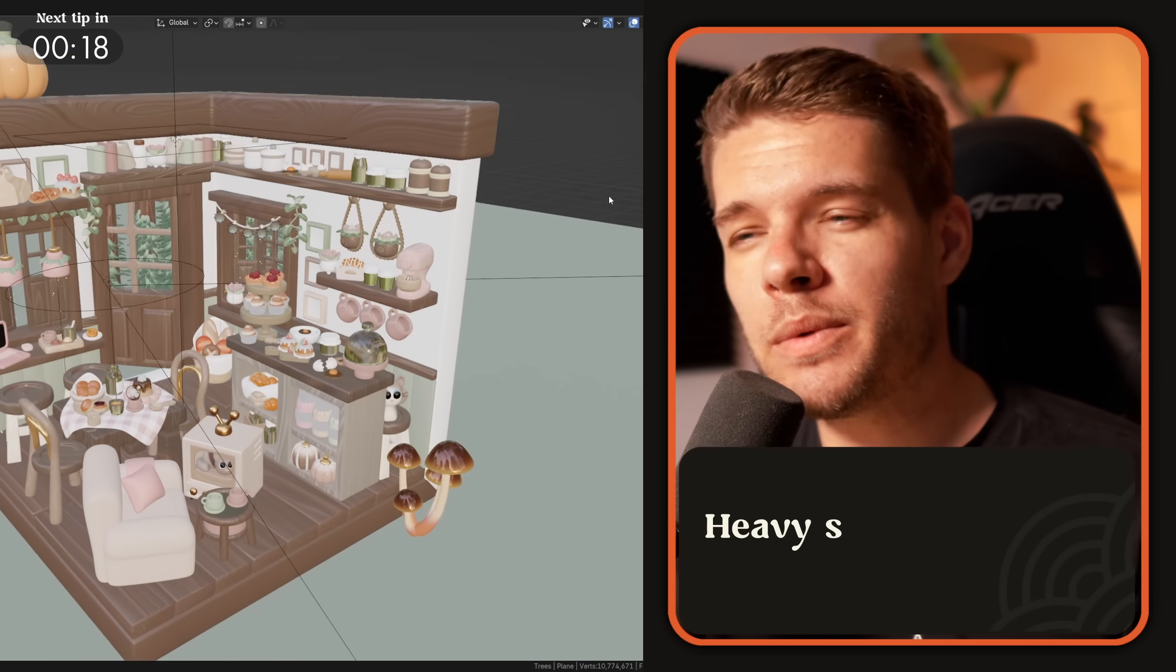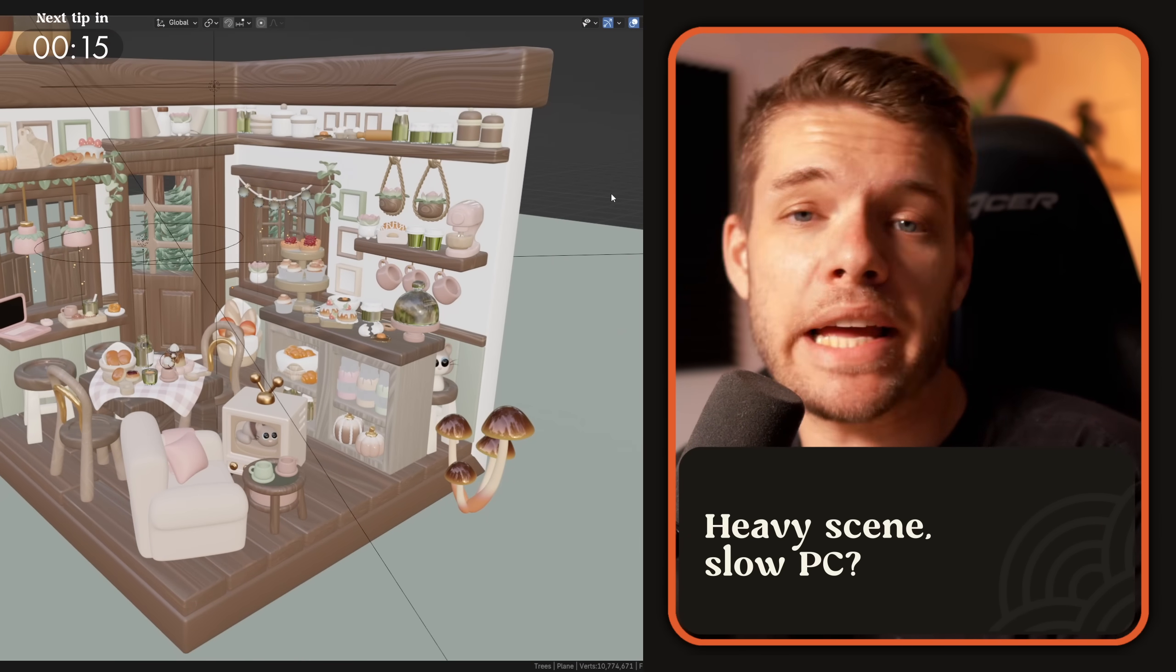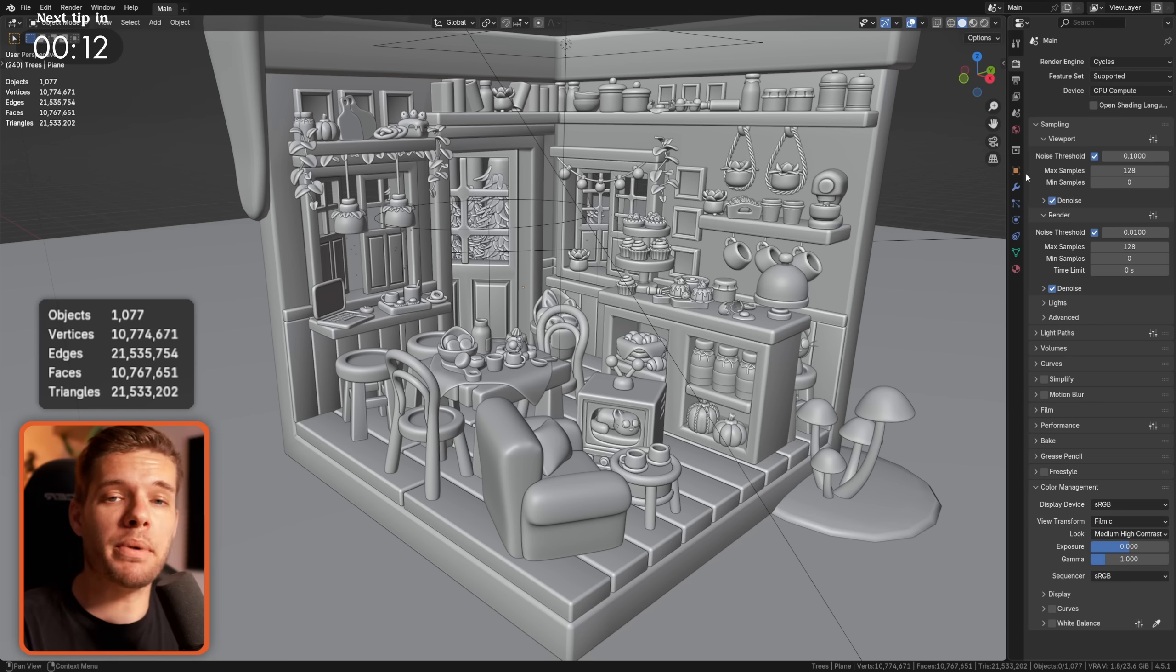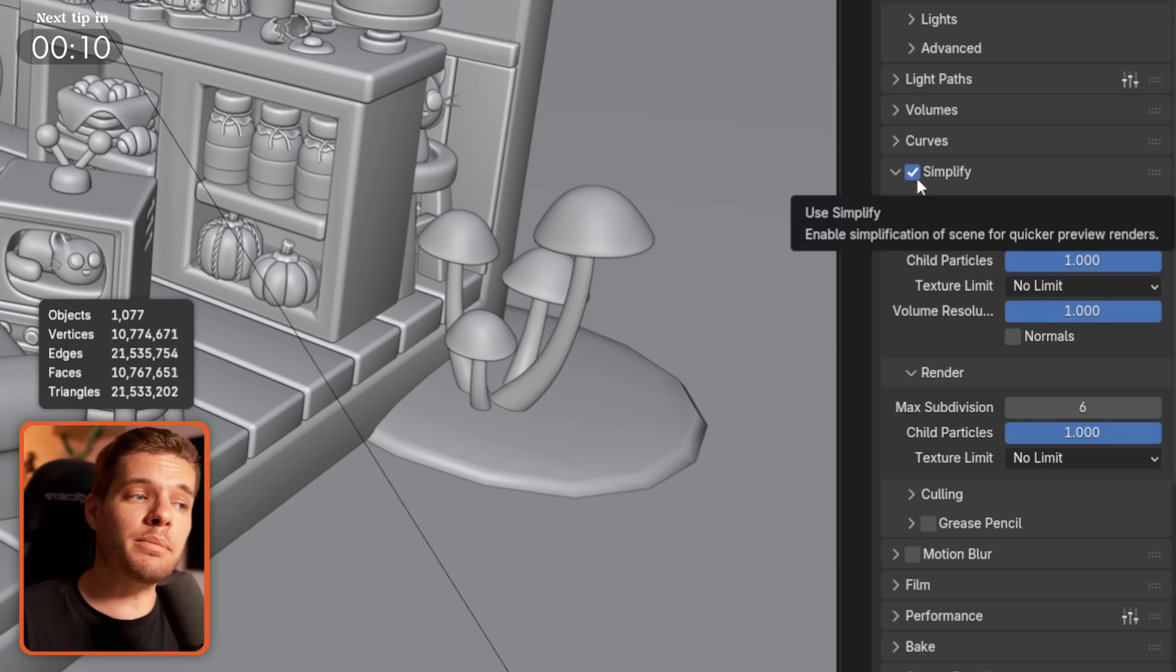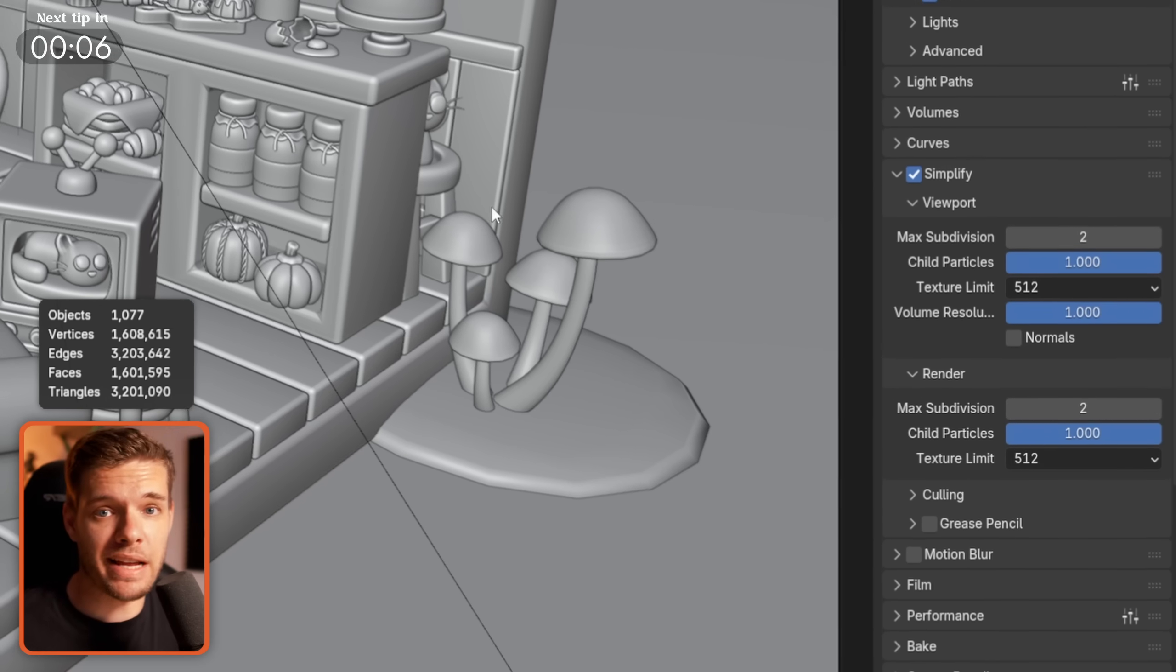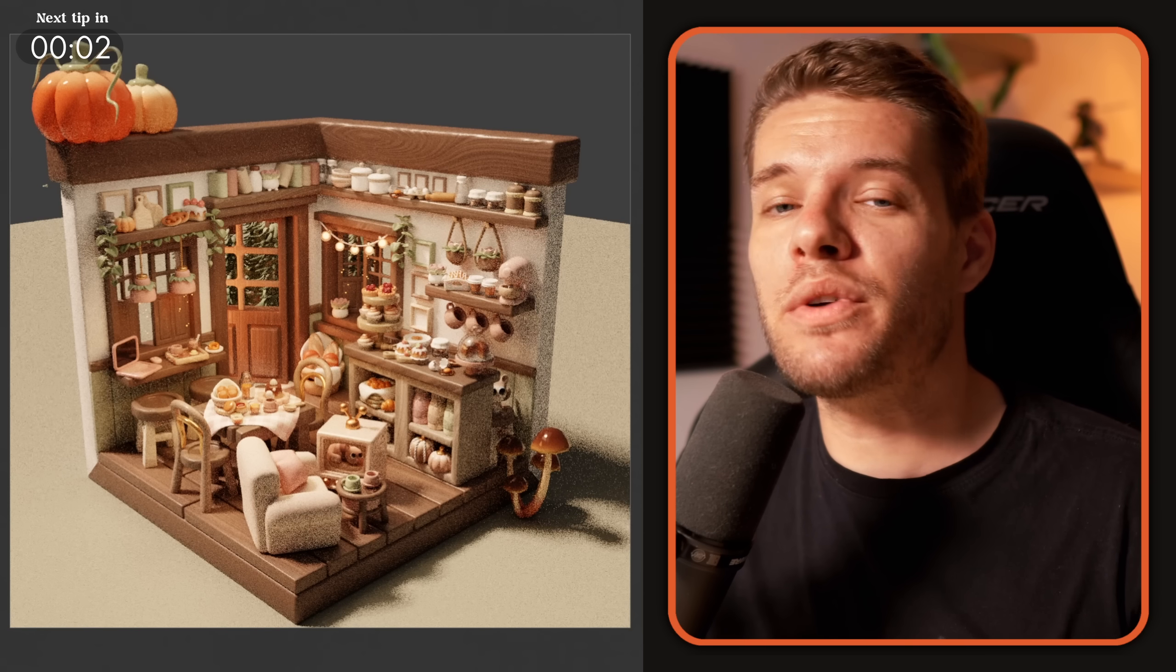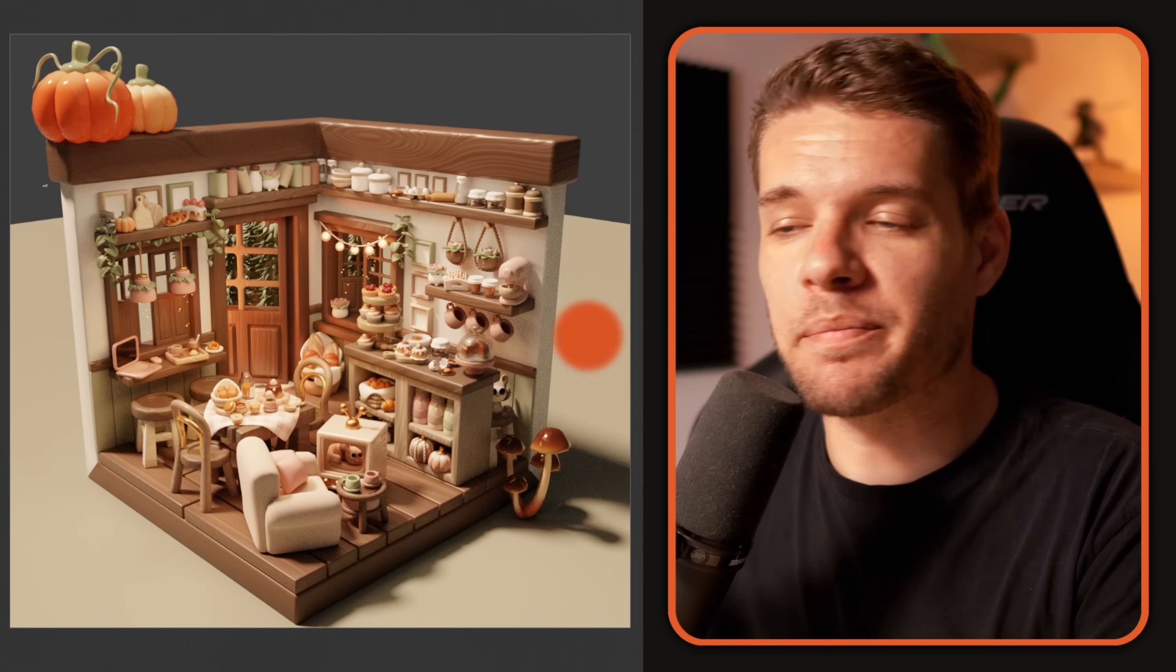Have a scene with lots of high poly objects and textures that's lagging your PC? The simplify tab under the render properties allows you to quickly lower max subdivision levels, particle settings and texture limits for your viewport and renders. This is not only great for a much more responsive viewport but also makes for a much quicker preview render for your entire scene.